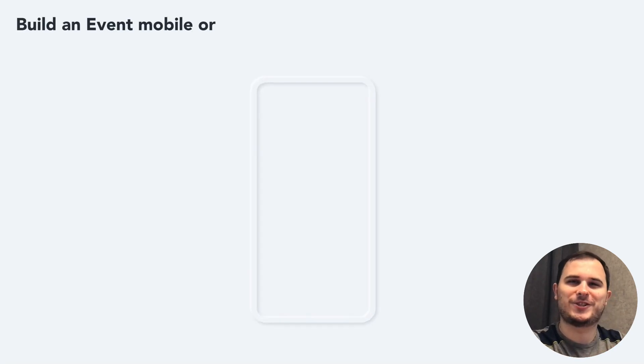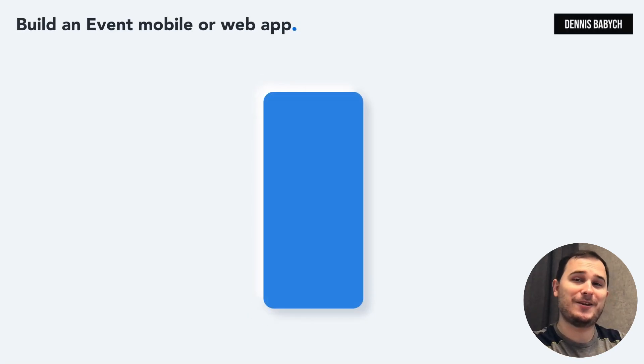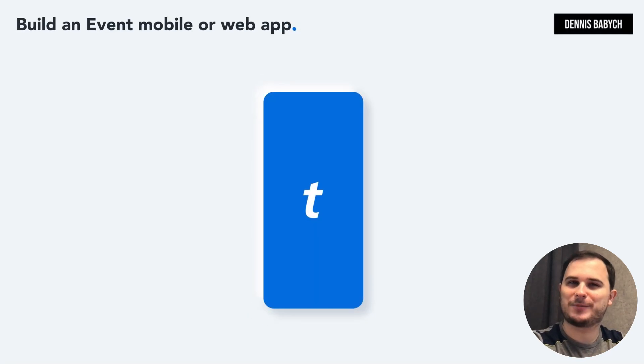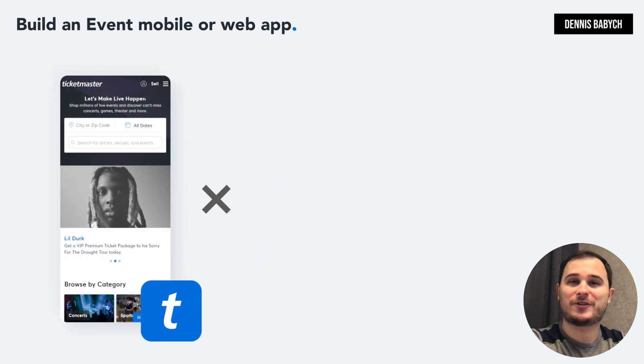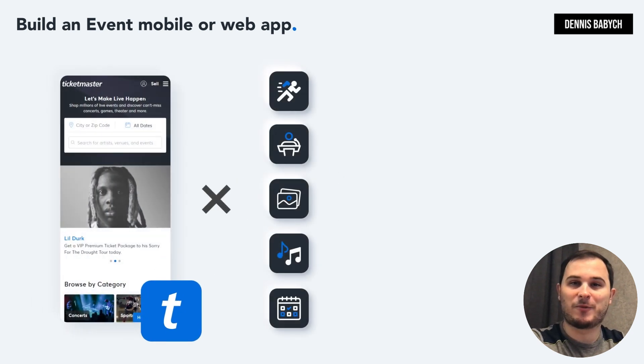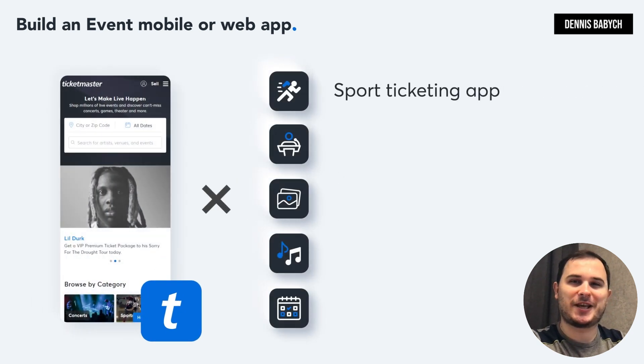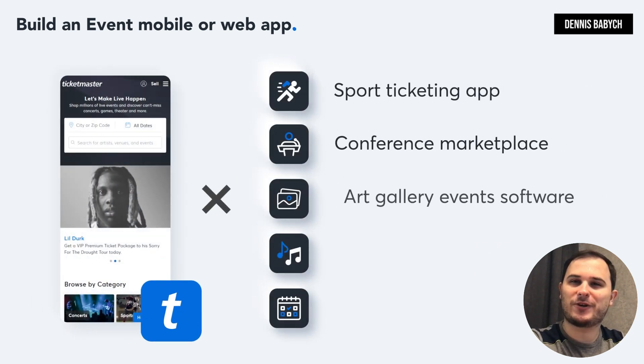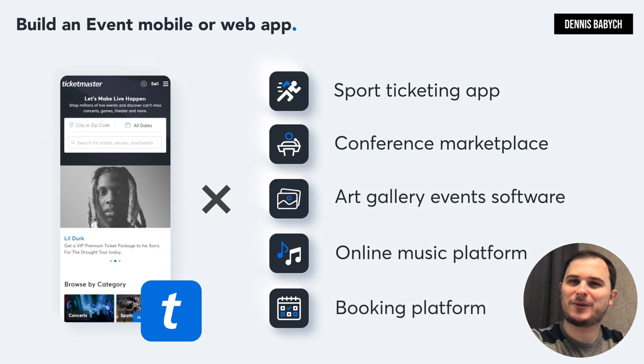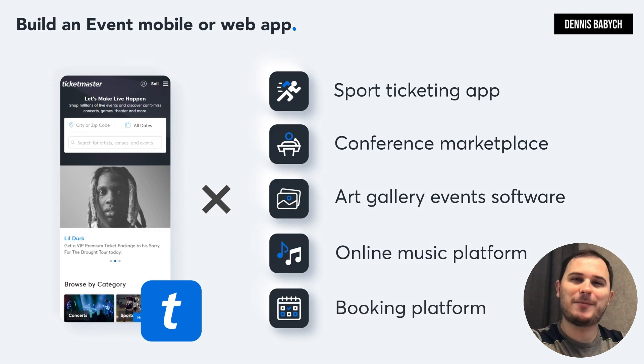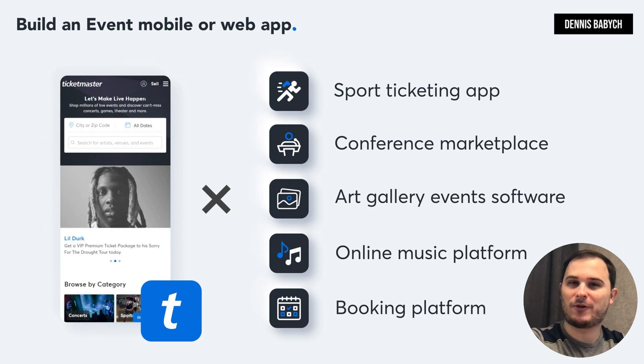Hey there! Are you interested in developing an event app or website? Maybe you have a unique idea to create an artist booking platform, sport ticketing app, conference marketplace, online music platform, or even an AI-based art gallery event software?